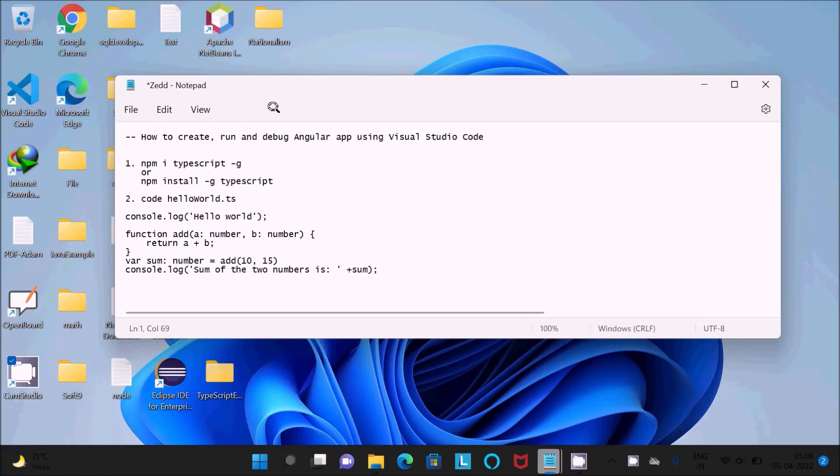In this video lecture, I am going to discuss how to create, run and debug Angular app using Visual Studio Code. So let's see all the important steps.